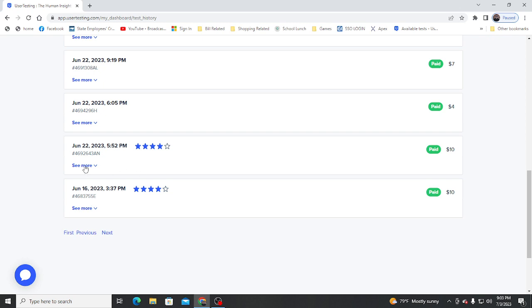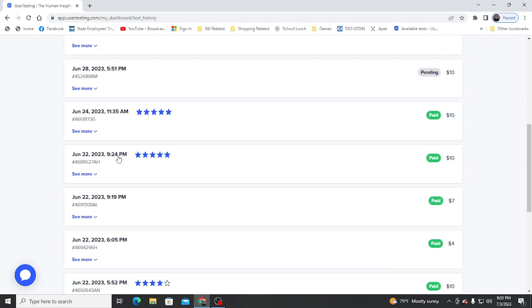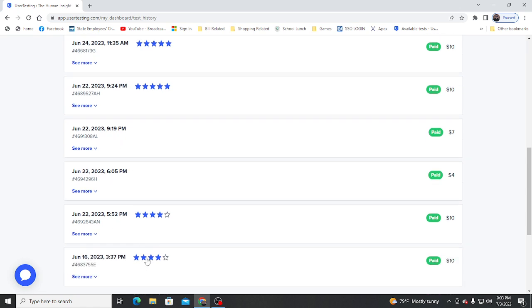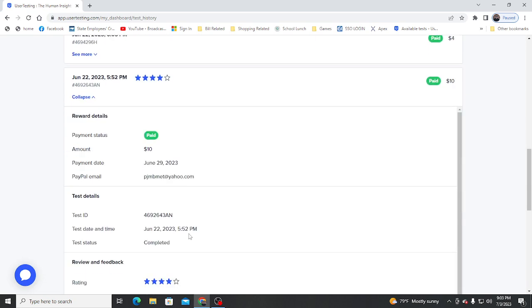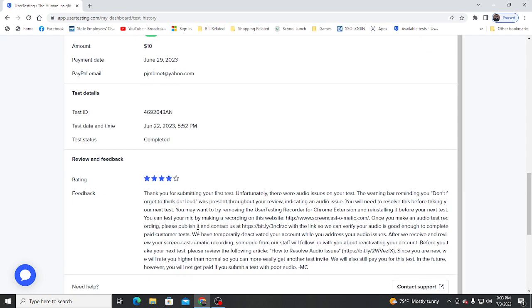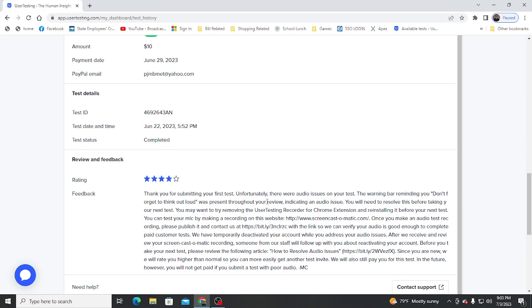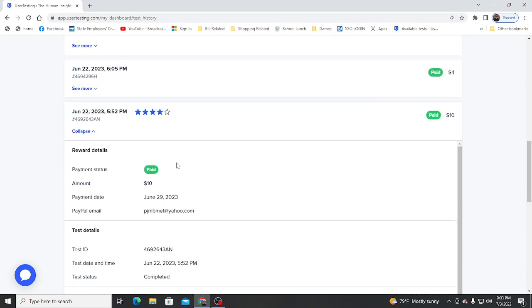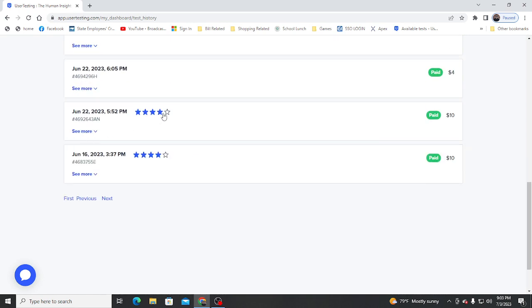And then on the 22nd, I had one, two, three, four tests, and one of them said there's a problem with audio. It passed the test when I started, so I don't know what happened, but they paid me for it and gave me four stars because of the issue.